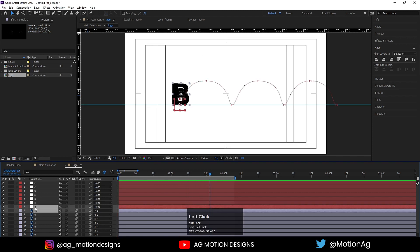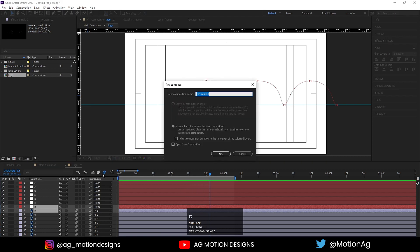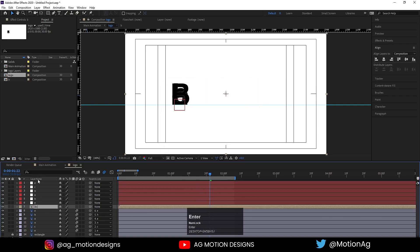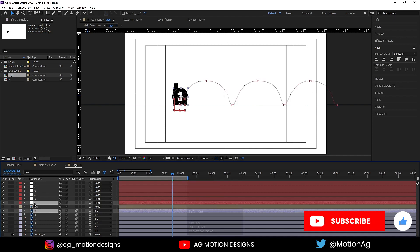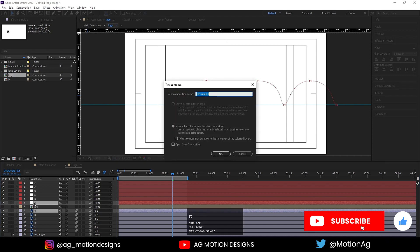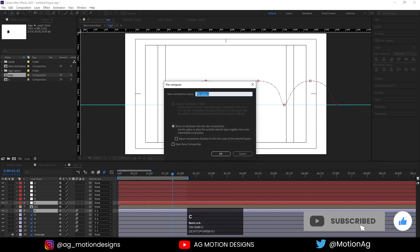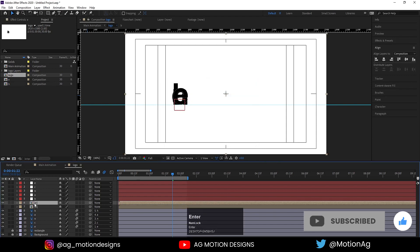After that I'll select this B and its null object, press Ctrl+Shift+C to make a precomp, name it B, and hit OK. I'll hide it for now. Then select the E and its null object, press Ctrl+Shift+C to make a precomp — I'll name it E, not H but E, sorry.